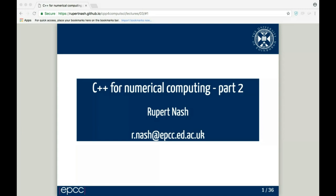Hi, good afternoon everyone. Today is parts three and four of my lecture series about C++ for doing HPC or numerical computing. I'm very happy to take any questions as we go along — it's probably easiest if you type them in the chat window on Collaborate. You can also raise your hand, which will make Collaborate beep at me. Thanks very much for joining me on a beautiful sunny afternoon when you probably wish you were sitting in the park.